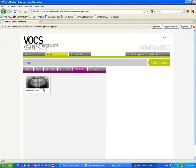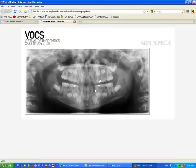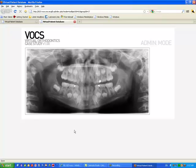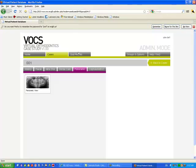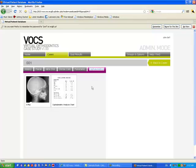Panoramic is basically the image of the panorex. You can also add PAs or any other x-rays.